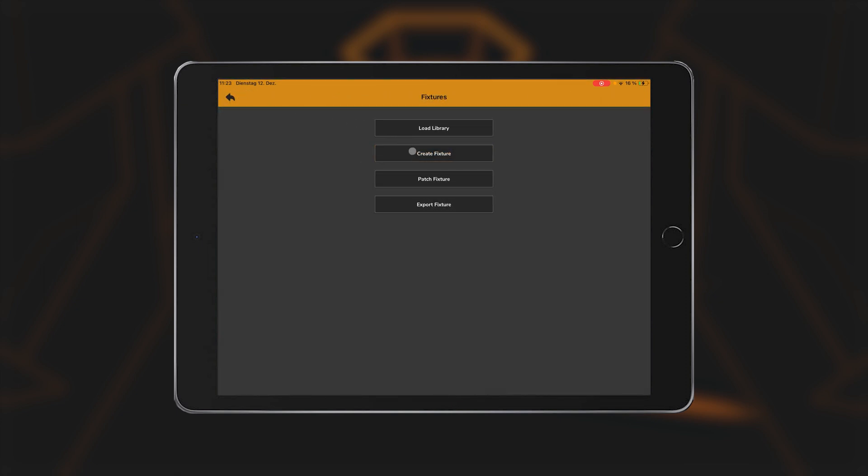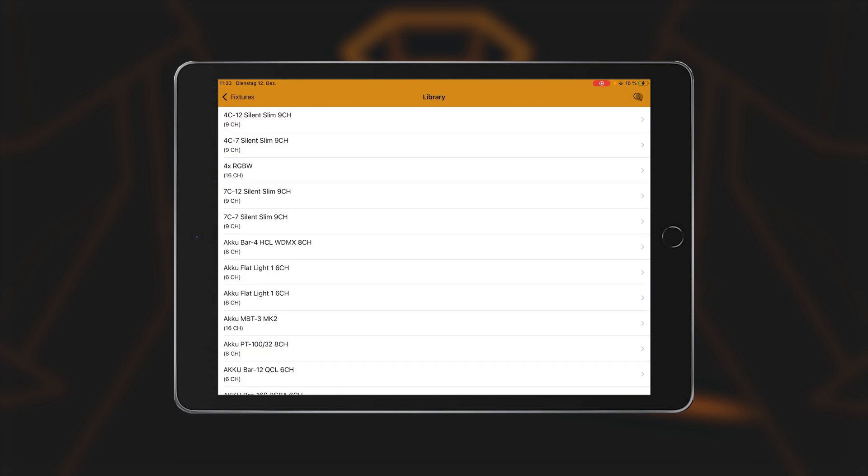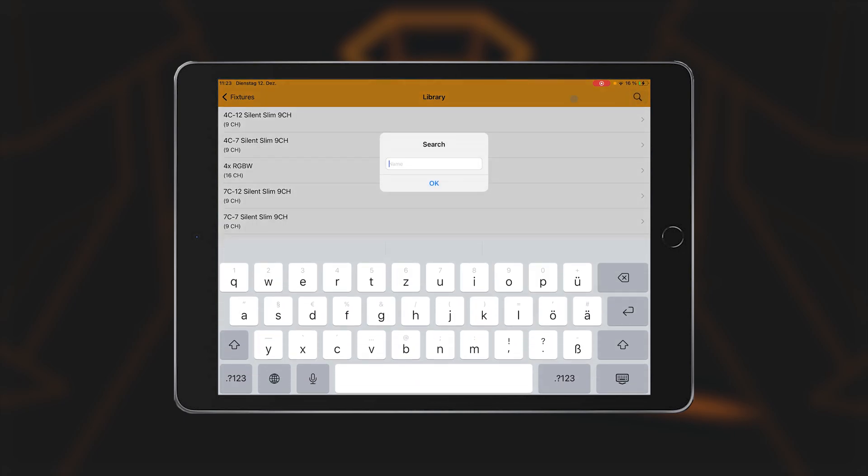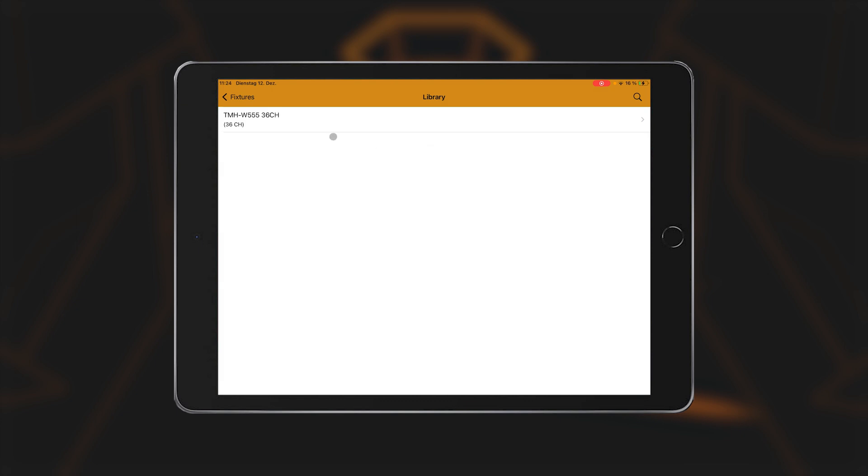Patch fixtures. In this area, you can create the fixtures that are to be controlled in a show. By pressing the plus in the top right-hand corner, you can select all the fixtures that are available in the library or that you have already created yourself. Under the magnifying glass symbol, you will find the search function, which you can use to search for devices. To select a specific device, tap on the name.